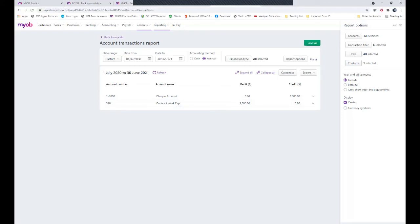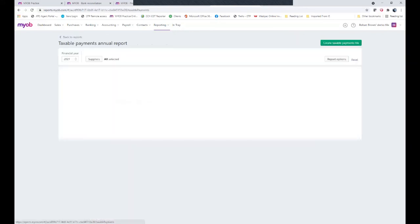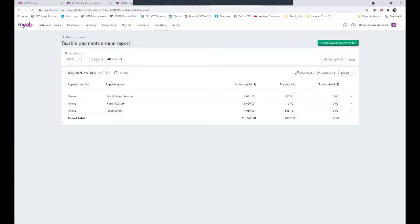So if we're happy we have got everyone ready for our reporting, we can go back to our taxable payments annual report and simply create our taxable payments file.